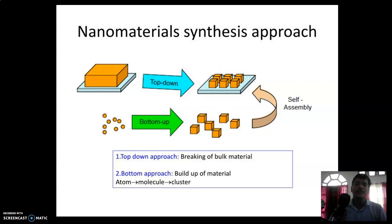Now about the synthesis process of nanomaterials. There are two approaches: first, top-down, which is also known as the step-down approach; and second, bottom-up, which is also known as the step-up approach.